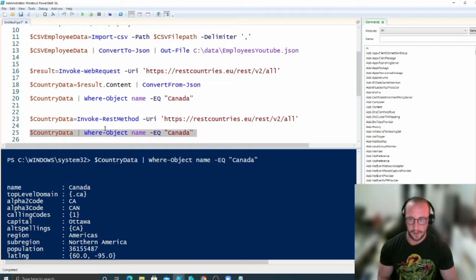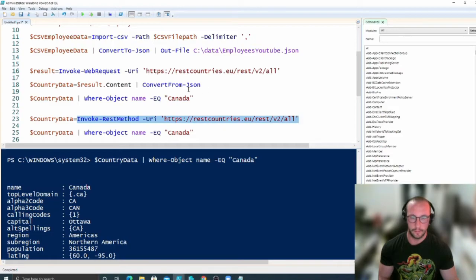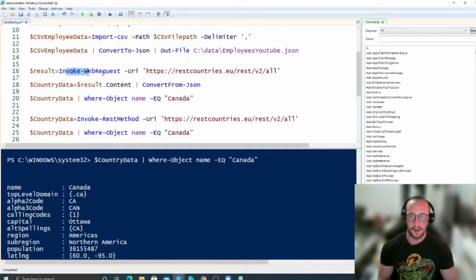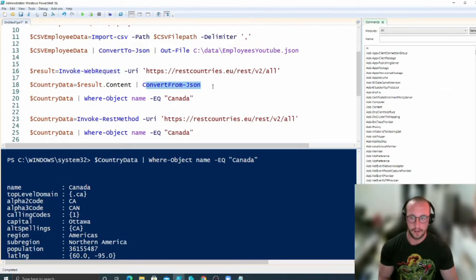So the Invoke-RestMethod already does the converting from JSON. So in my opinion, I would always just use Invoke-RestMethod this way, it just saves you the work from having to convert from JSON, but if for some reason you do have to use the Invoke-WebRequest, just remember to convert from JSON if it does give you back JSON data.